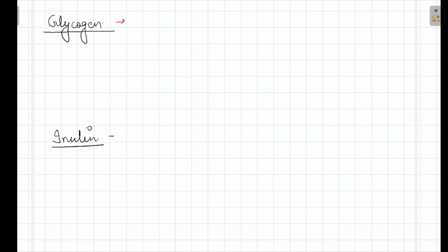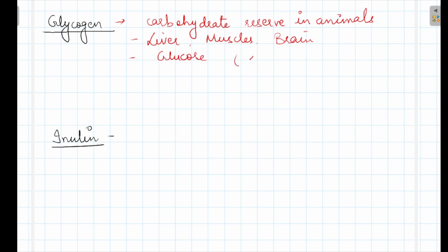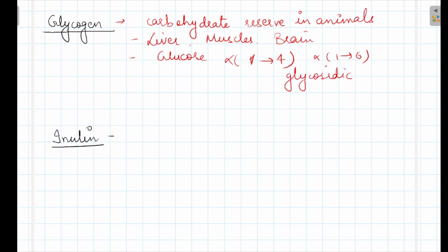Now glycogen. Just as plants have starch as carbohydrate reserve, in animals the carbohydrate reserve is glycogen. Glycogen is present in liver, muscles, and brain. It also contains repeating units of glucose. These are attached by alpha-1,4 and alpha-1,6 glycosidic linkage — same as amylopectin in starch. When alpha-1,6 bond is present, it means it is branched. So glycogen contains glucose units linked by alpha-1,4 and alpha-1,6 glycosidic bonds.